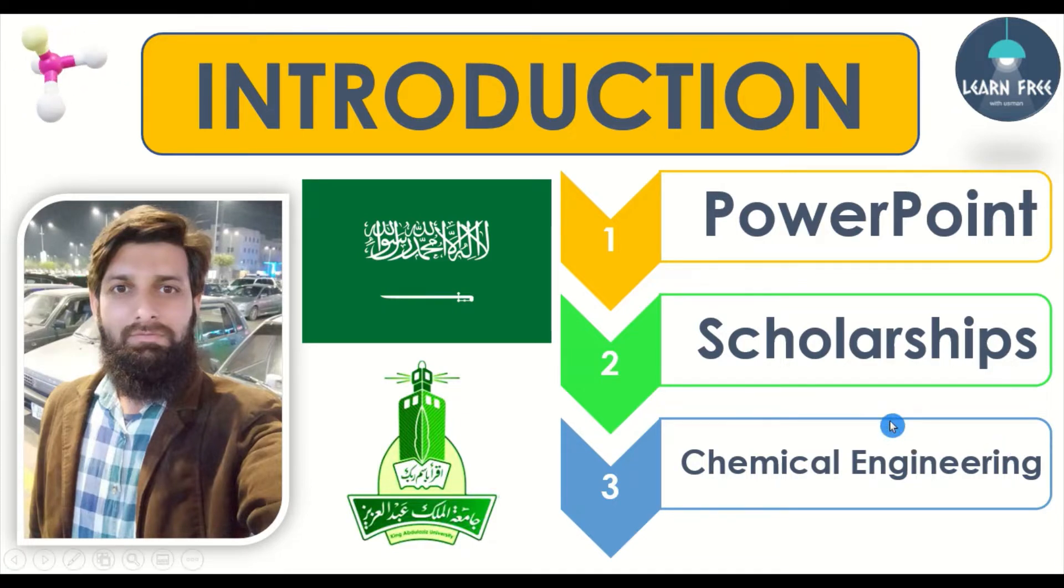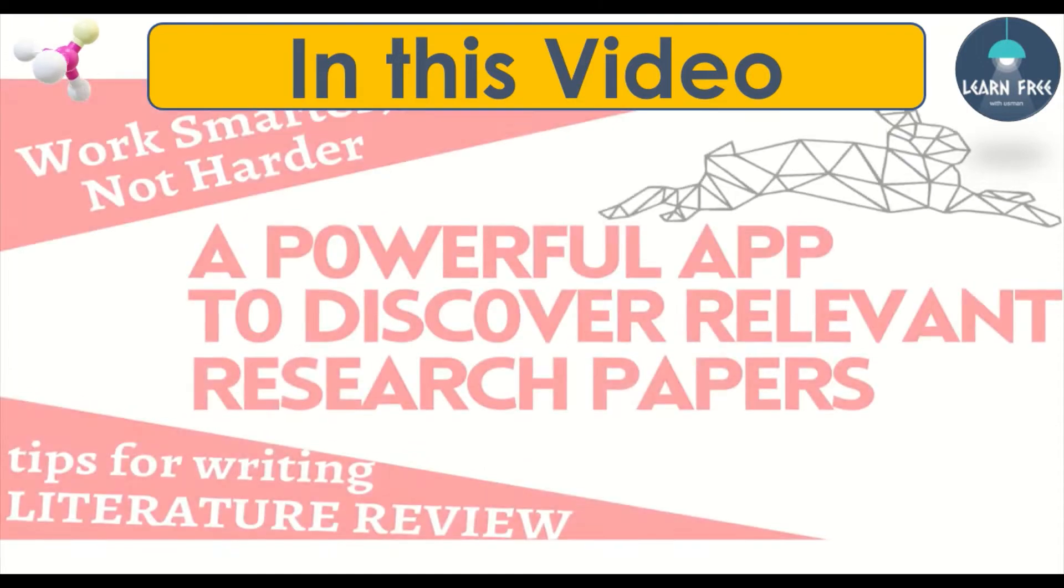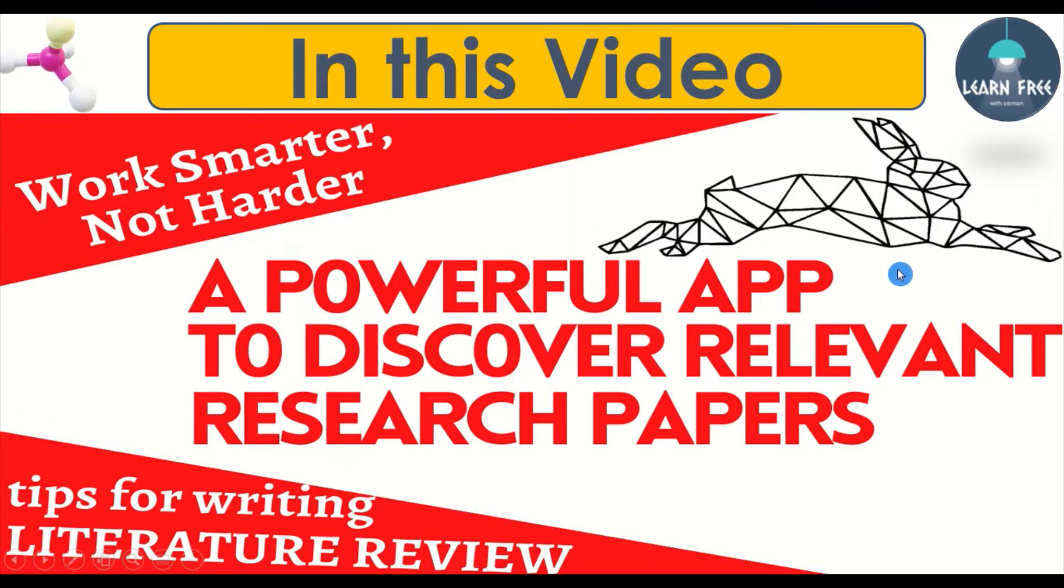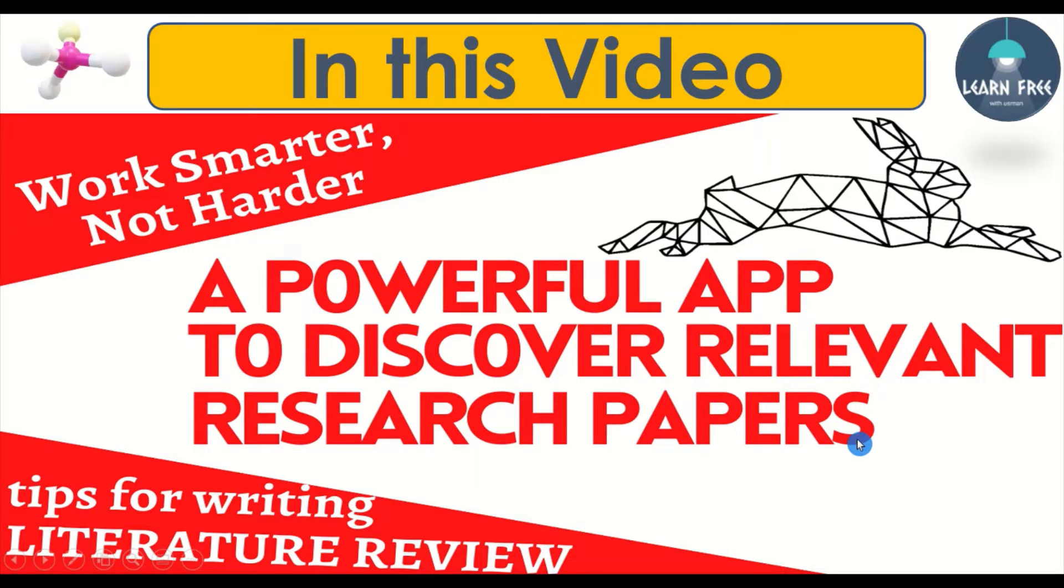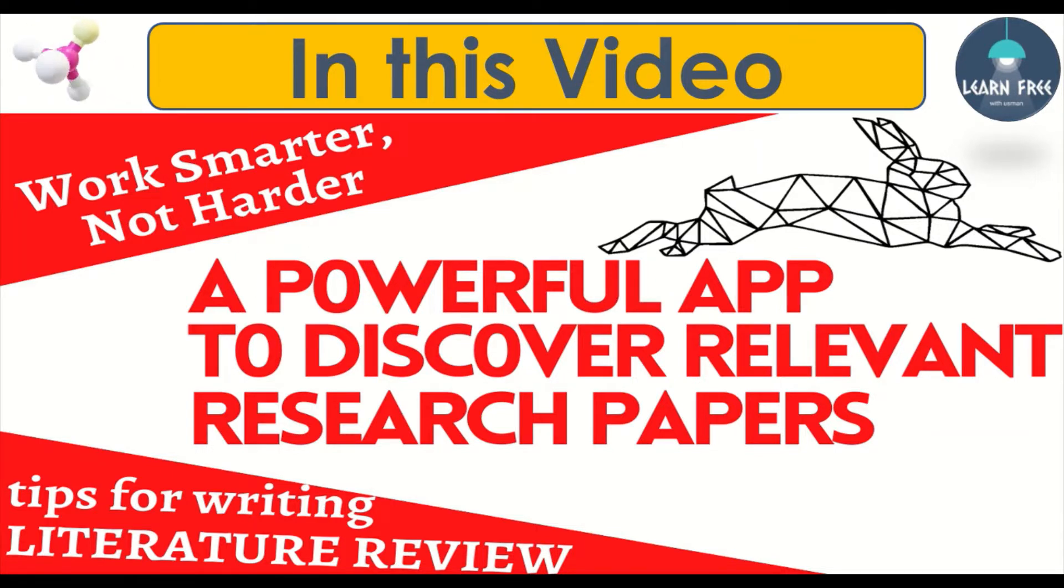But today's video is different and about a very important discovery app. In this video, we will explore an excellent tool called Research Rabbit to get relevant research articles for our literature review quickly and effectively. So this video is very important for young researchers, MS and PhD students who are facing problems getting suitable data to start their research work or writing literature reviews or research articles.